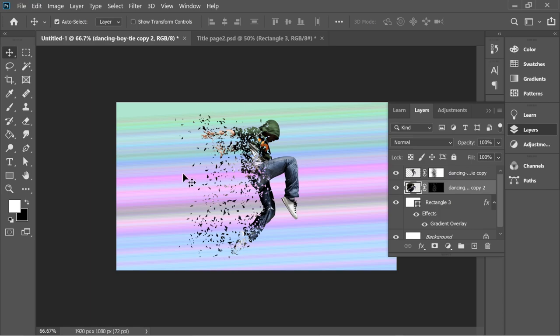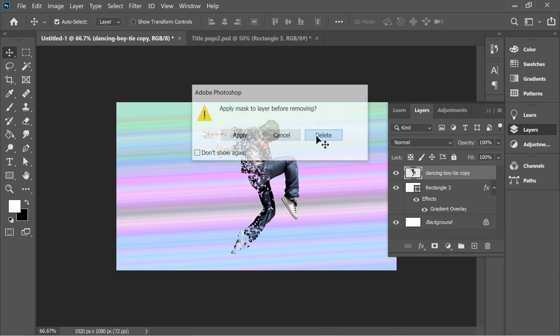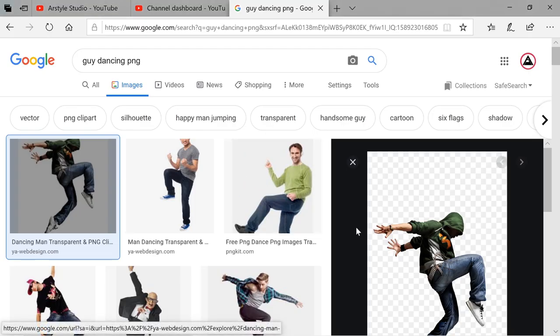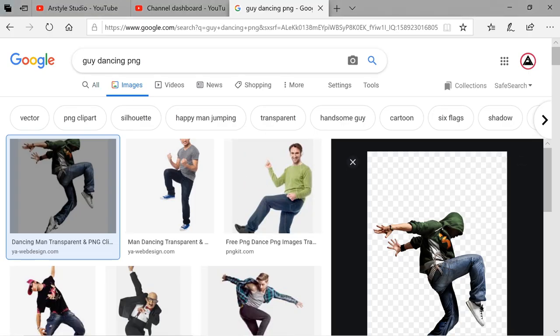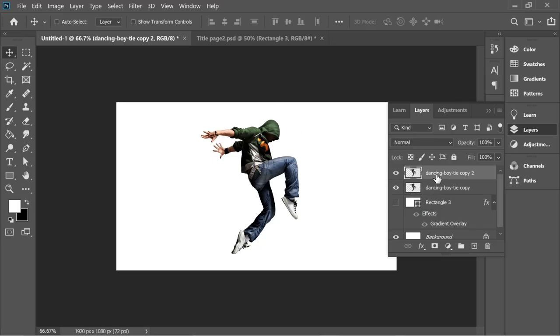Hello guys, how to do this nice dispersion effect. I'm going to delete the layers and the mask and hide the background. This picture I got from Google, it's called guy dancing png. Duplicate the main layer.